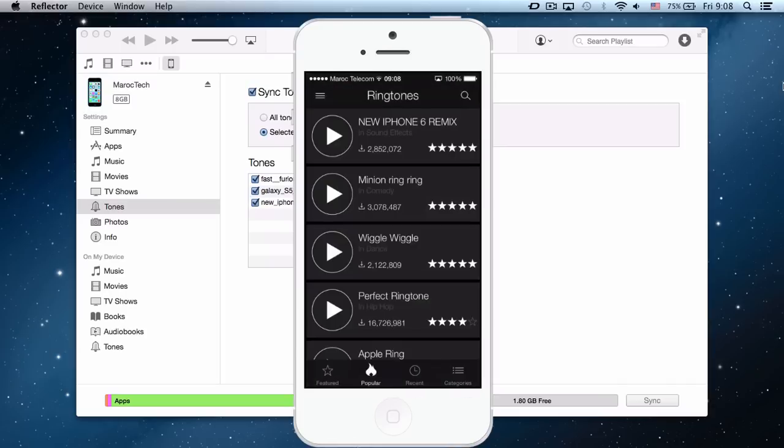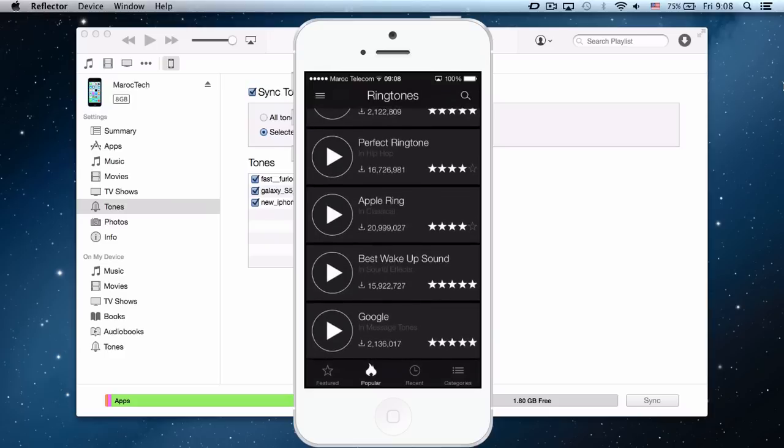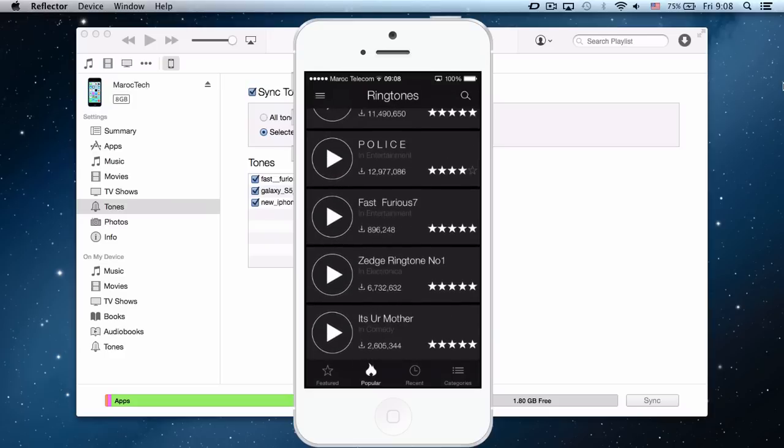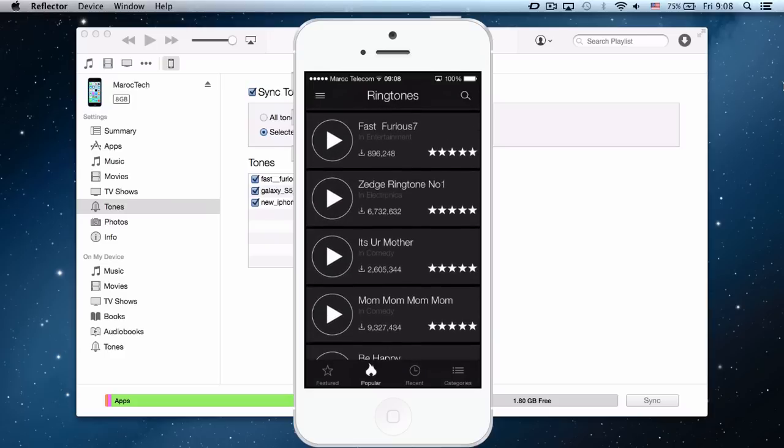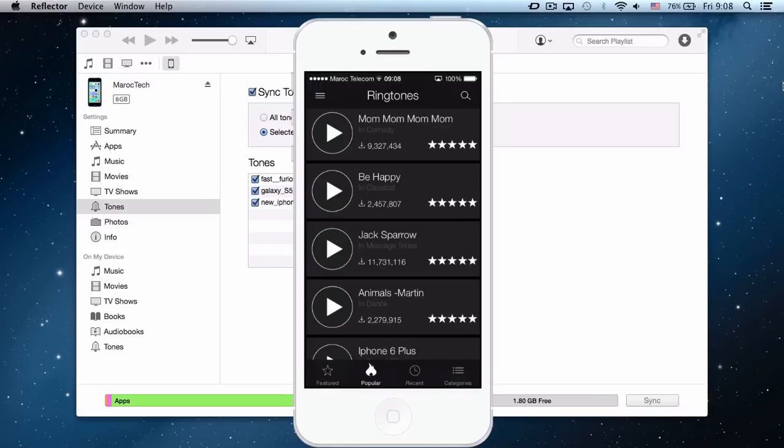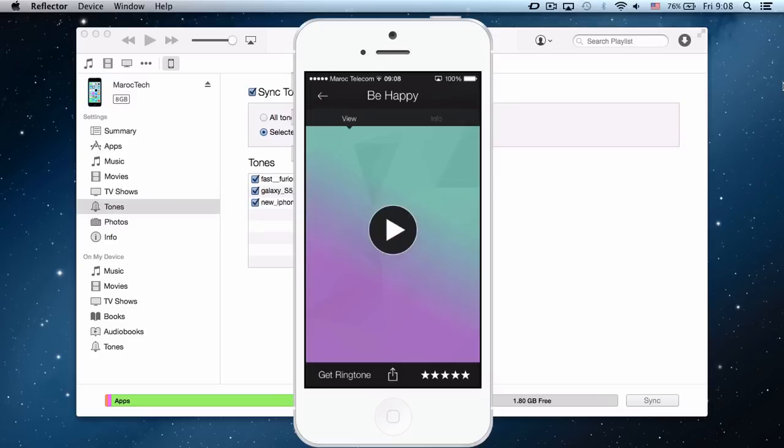Let's say we're going to download Be Happy, for example. So when you click play you can listen to it. Maybe you won't hear it when you watch the video on YouTube, but I can hear it on my iPhone. So if you like the music, you click on the ringtone, click on get ringtone.